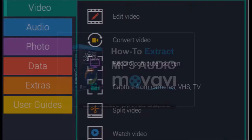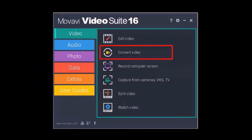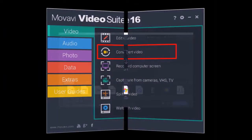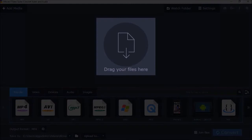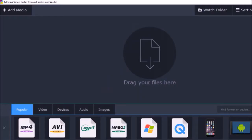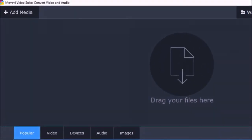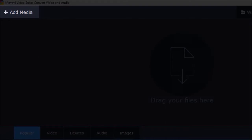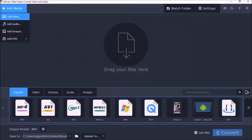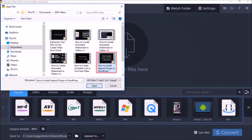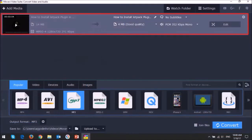First, using the Movavi Video Converter. So once you have it open, you can drag and drop your MP4 file here, or use the Add Media button in the top left corner and then choose Add Video. Choose the MP4 video, and you'll see it imported in this area. Choose the MP3 option below,